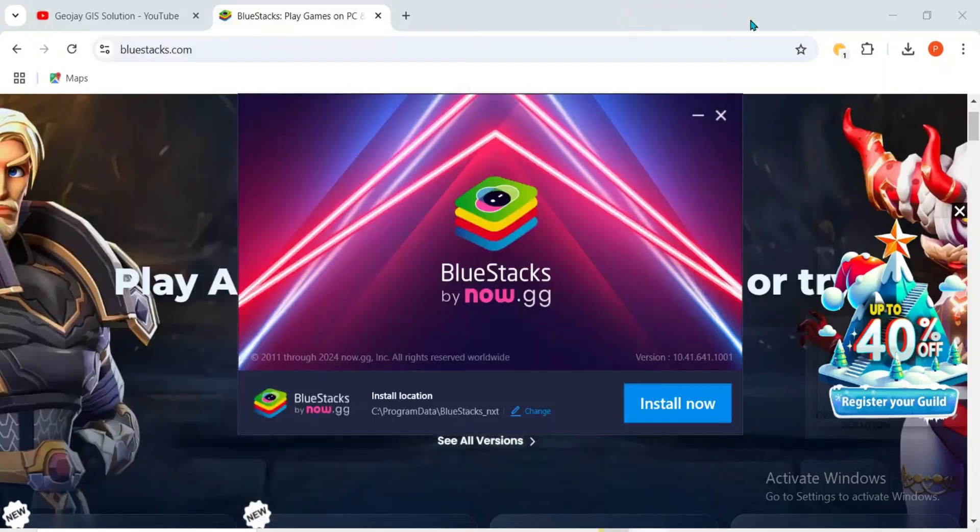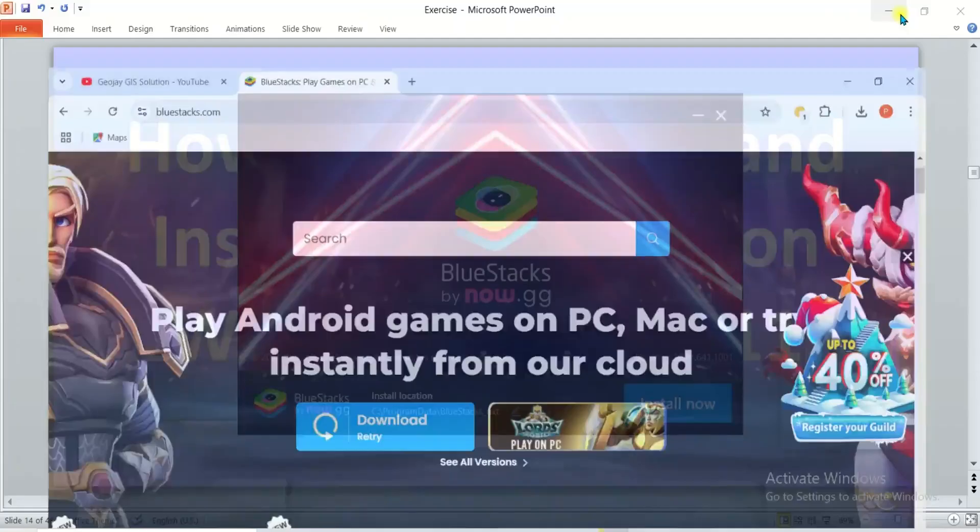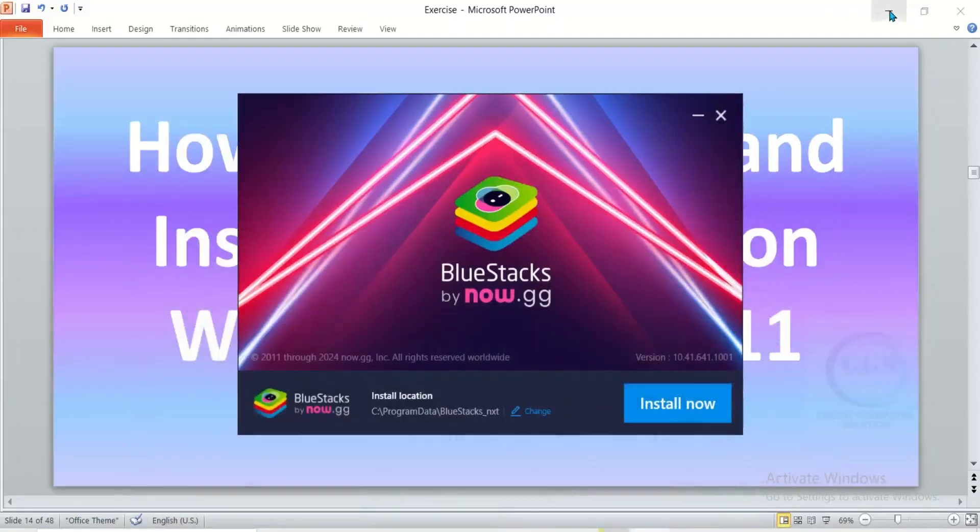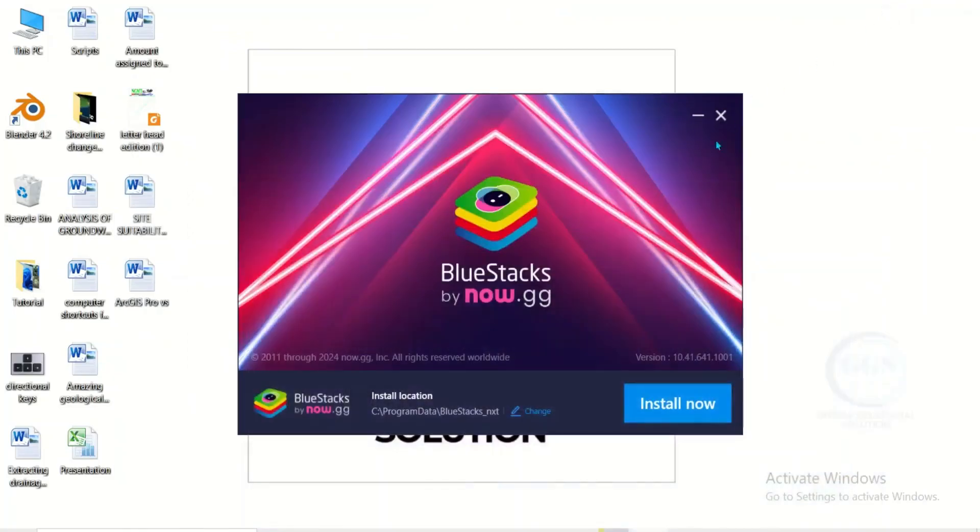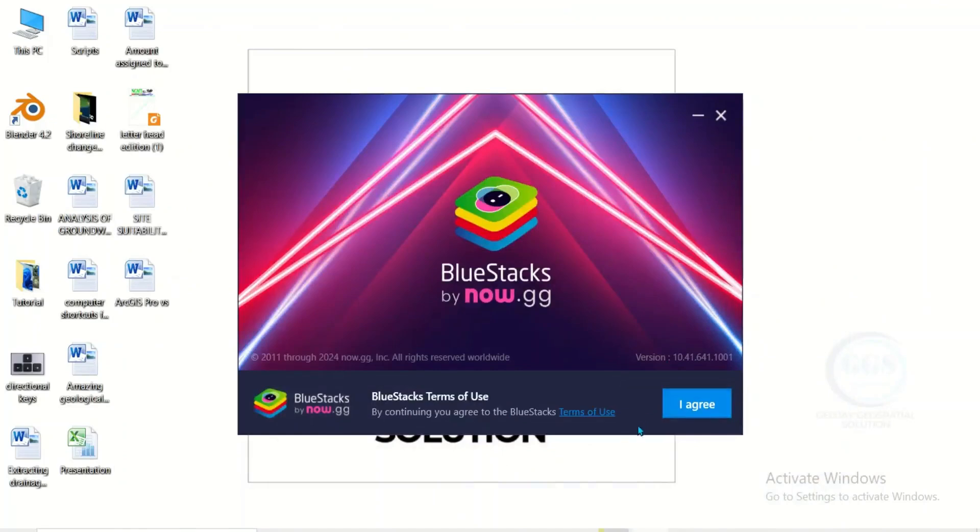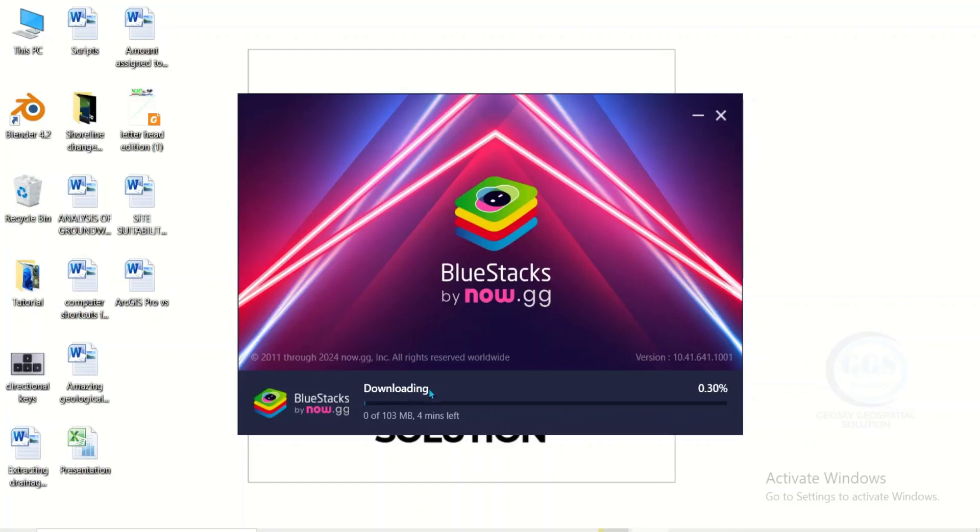Now let me minimize other pages. Click on install now. Click I agree. It's a series of downloads. The first one has started, so it will take some time depending on the strength of your network.